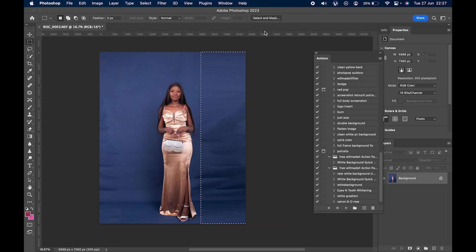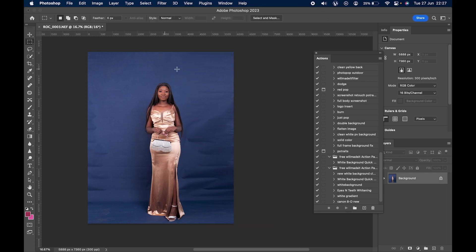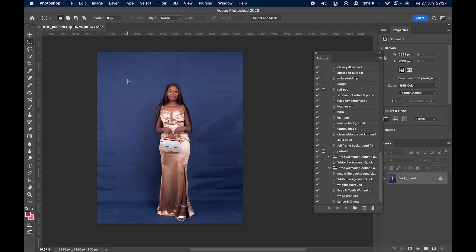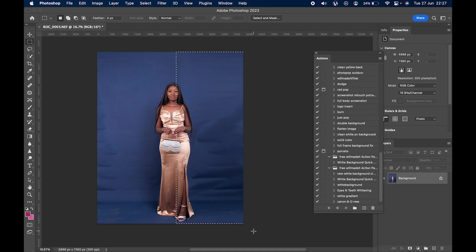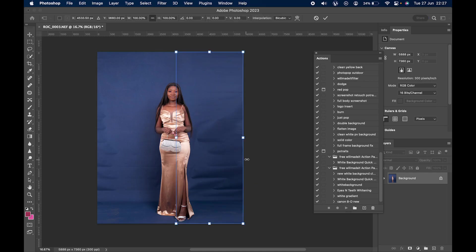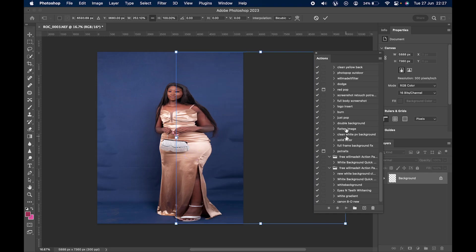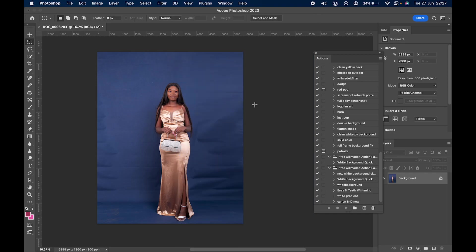Sorry guys, I'm really sick but we have to make these videos. Now we have the perfect stretched background. Make sure when you're stretching you don't touch the subject, because it will expand the subject too — it gets messy.